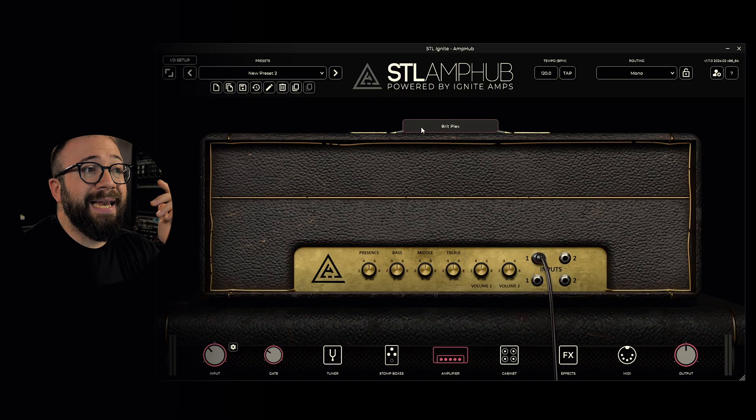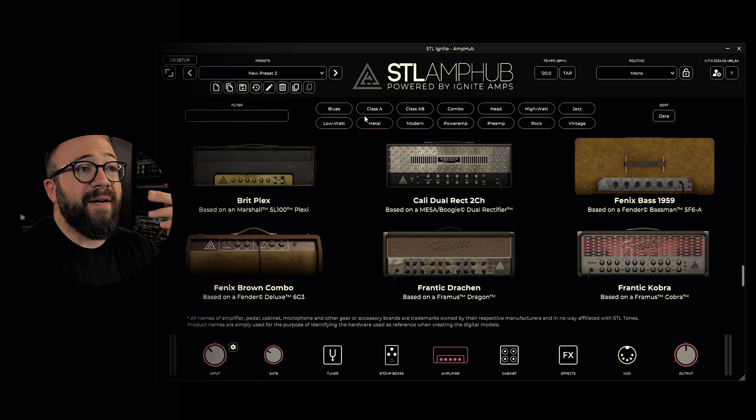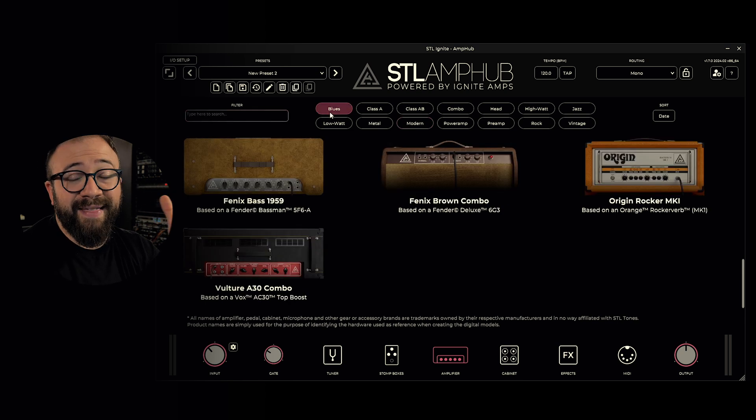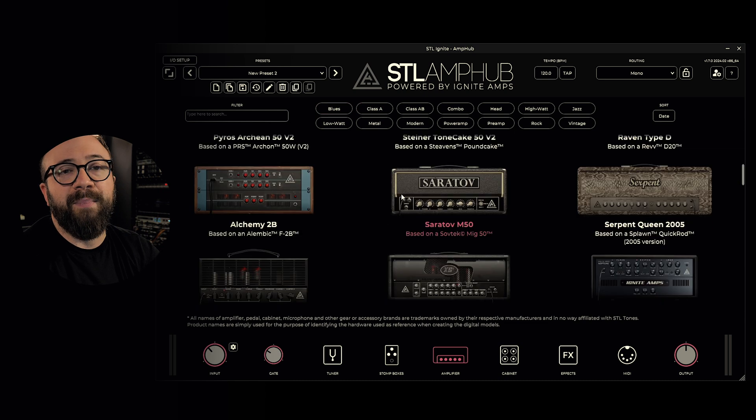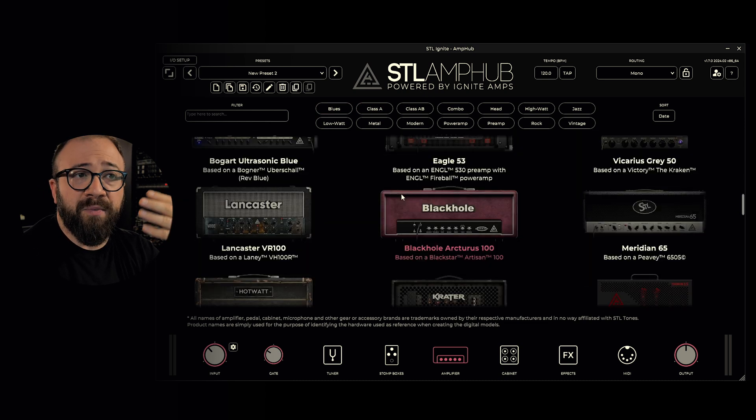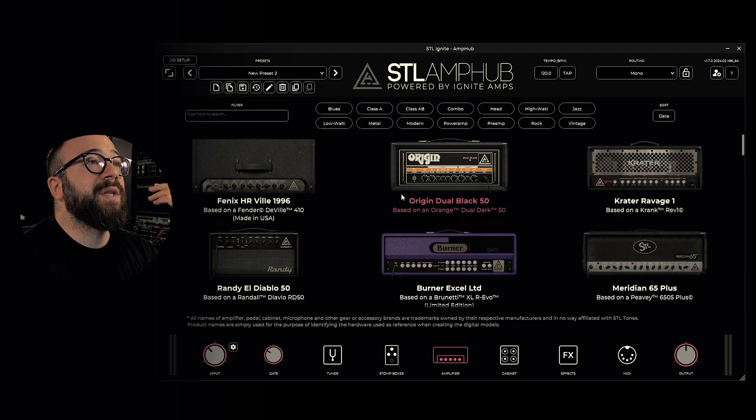At the top, I have the name of the selected amplifier, and by clicking on it I can access the amplifier selection menu. The choice is very extensive, ranging from vintage style amplifiers to more modern ones, from low gain to high gain. The selection is really huge, and remember that every month there's a new addition, so this collection is always evolving.